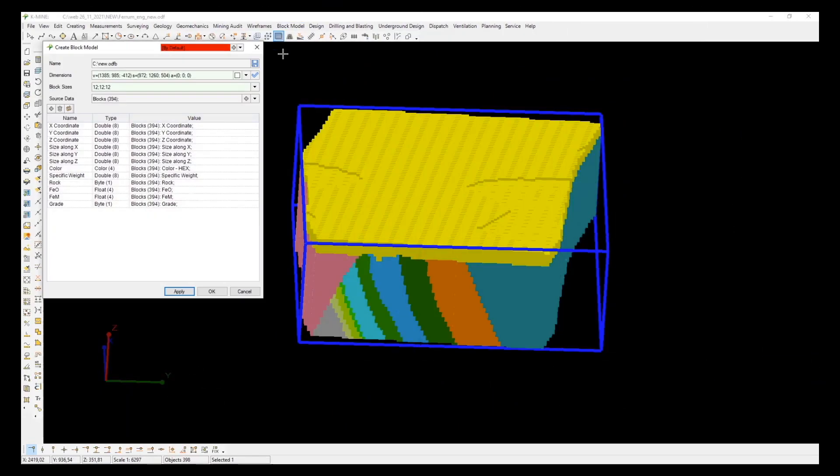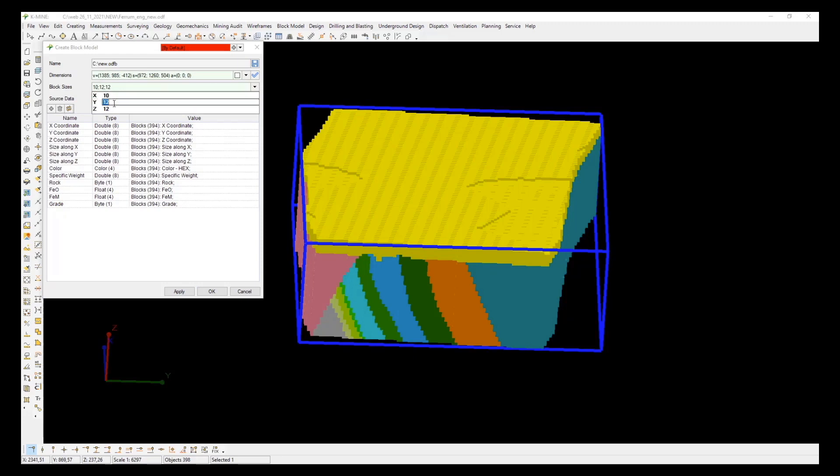If during the modeling process you need to reduce the size of the block or its dimensions, you can use the ability to create a new cubic block model based on a previously created one. This will simplify and speed up the process of creating a model.